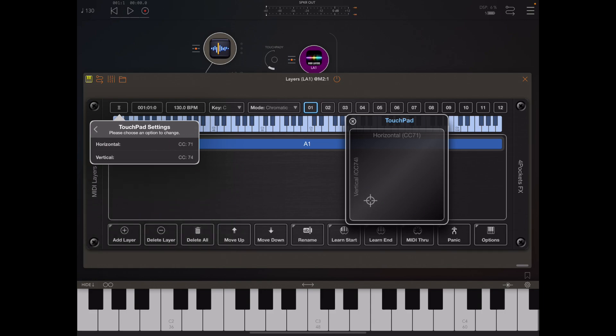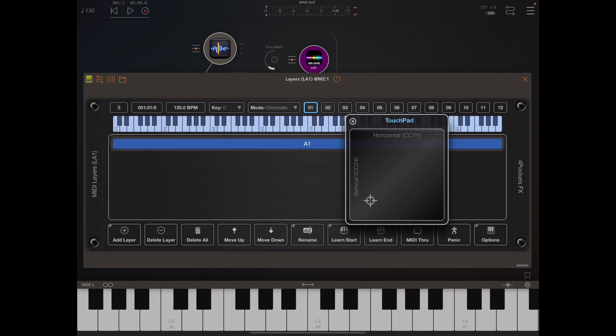These options are fully configurable by going to the system menu and in settings we now have another option for setting up the touchpad XY CC values. Currently they're set to 71 and 74 which are resonance and cutoff, but you can set them to whatever you like.